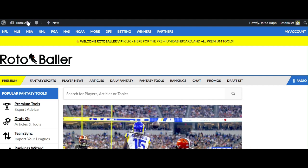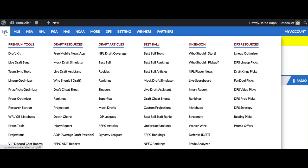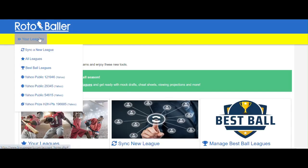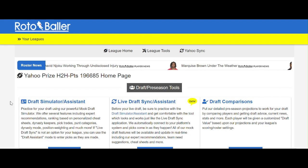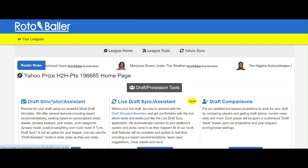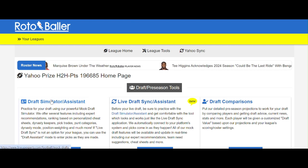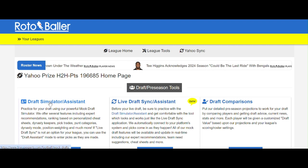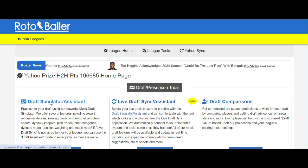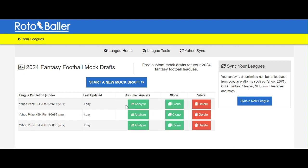As always, you're going to want to go to NFL, Team Sync Tools, then you'll go to the Applicable League, you'll select Draft Simulator Assistant or Live Draft Sync Assistant, whether it was a mock or live draft, then select Analyze.